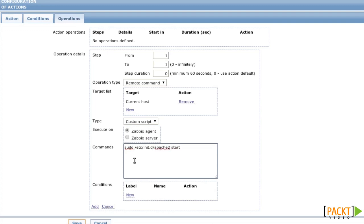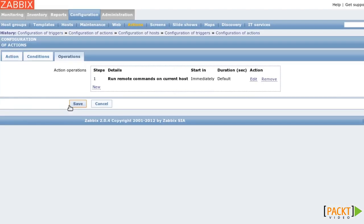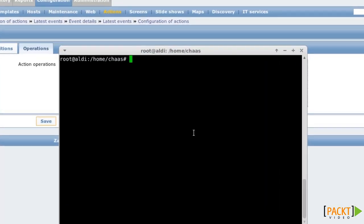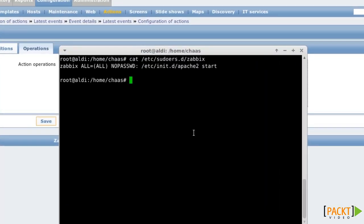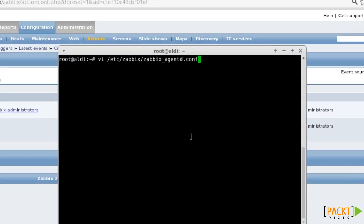The reason I use sudo is that the Zabbix agent does not run as root. Your sudoers configuration should look similar to this. You also have to enable remote commands in the configuration file of your Zabbix agent.